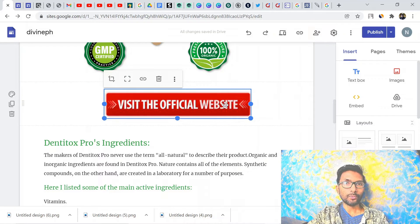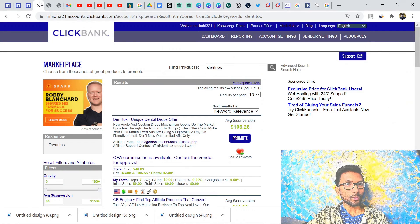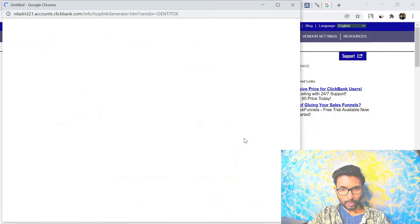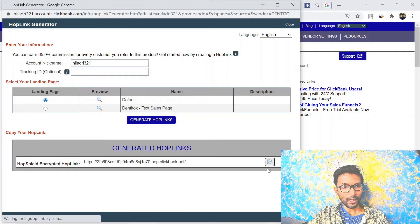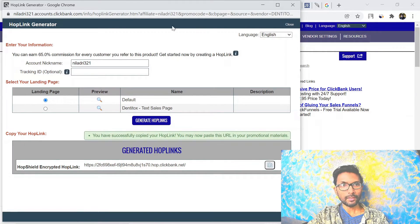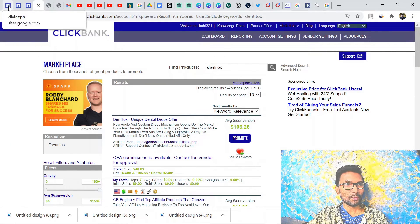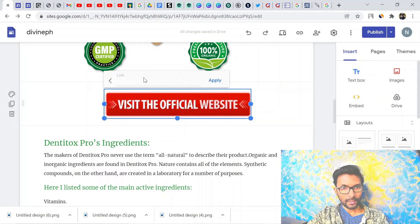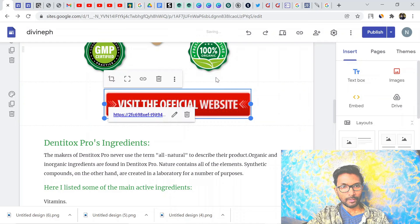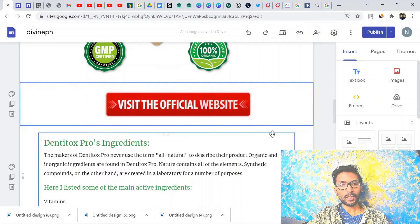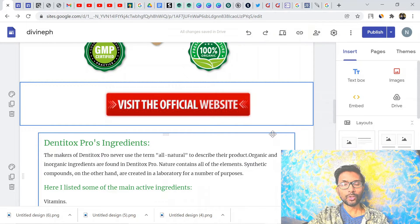Don't forget to put your affiliate link inside this button. Go to ClickBank, find the product, click Promote, and generate your hop link. Copy the hop link and come back to your landing page. Insert the affiliate link inside the button. Put at least three affiliate links inside your landing page, but don't add too many — that is not good.